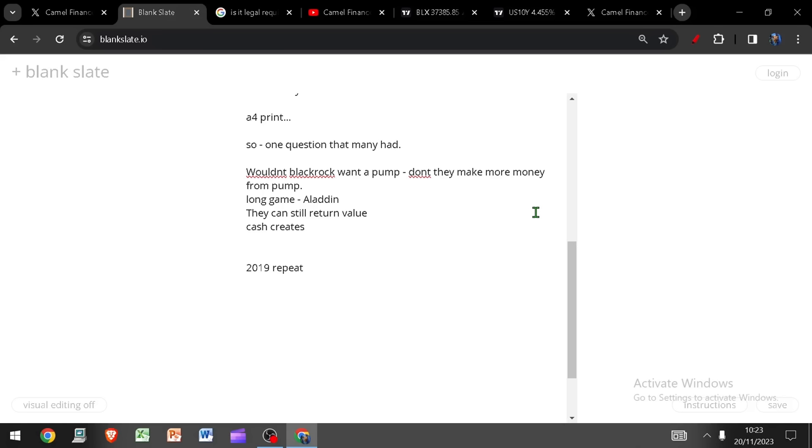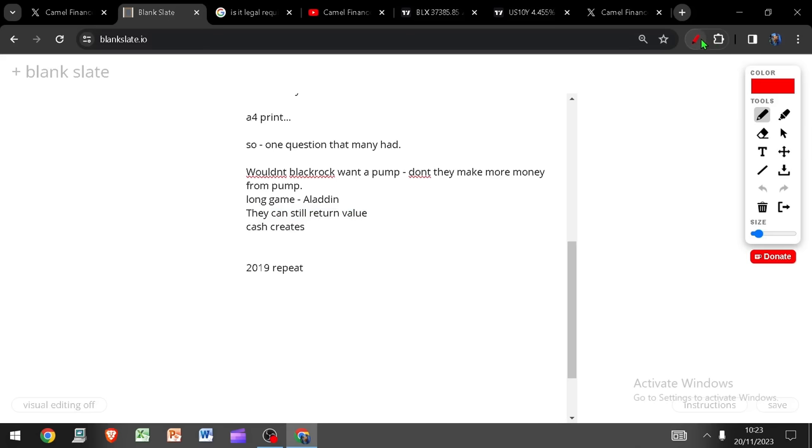So like I said, they play 5D chess whilst everyone else plays checkers. So whilst in theory, yes, BlackRock want a higher price because then they can get more performance fees and more management fees. The absolute truth of the matter is they could well be playing a far longer game here and they may well decide that they want to use the ETF in the short term to create the illusion that Bitcoin has died and thus try to accumulate as much Bitcoin as they can.